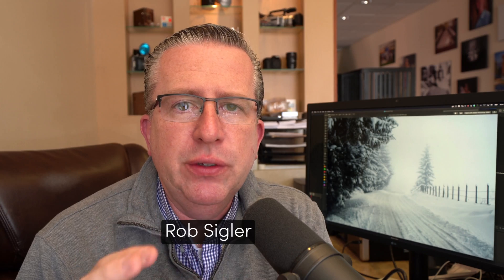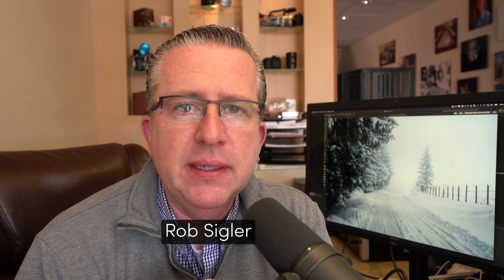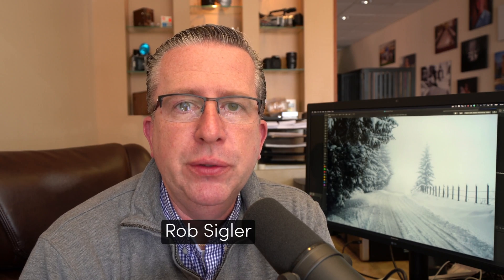What's going on guys? I'm Rob Sigler. Today we're talking about compositing in Photoshop and I'm going to show you some very basic techniques you can use to make sure that all of the elements in your composite blend together seamlessly.